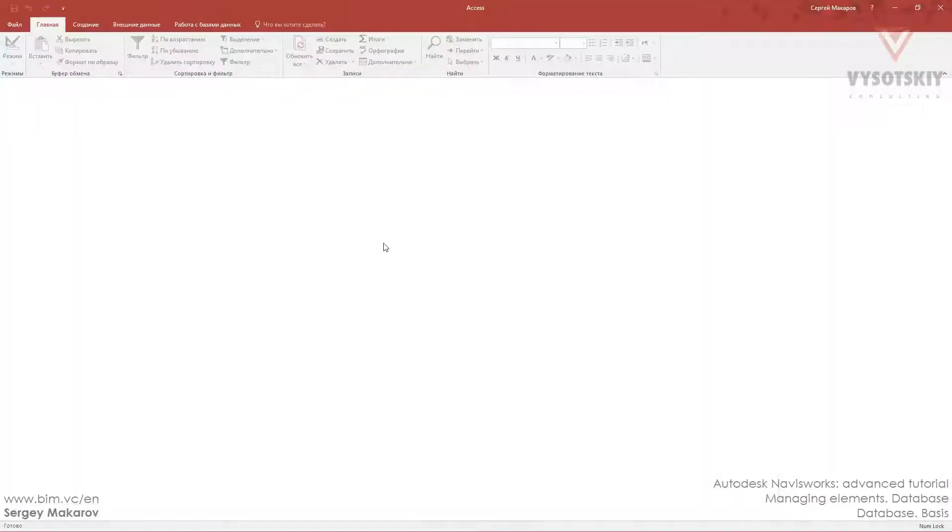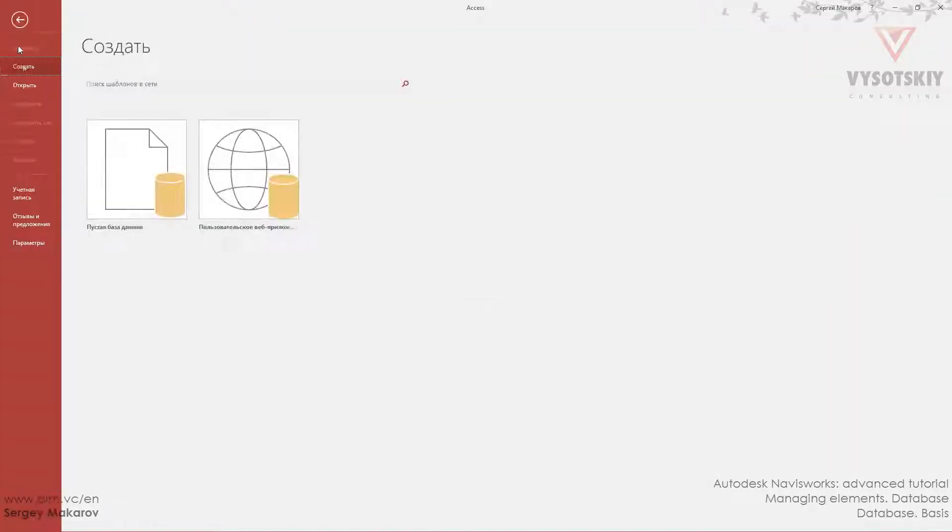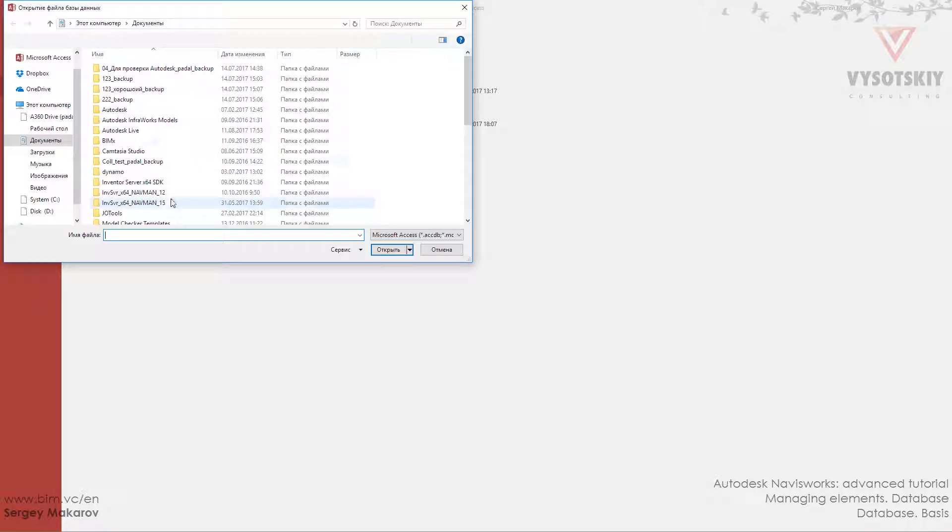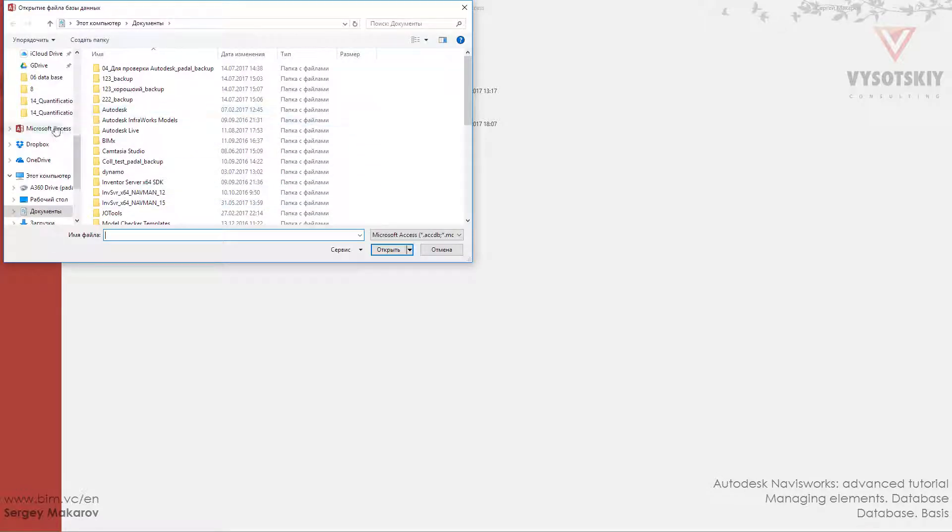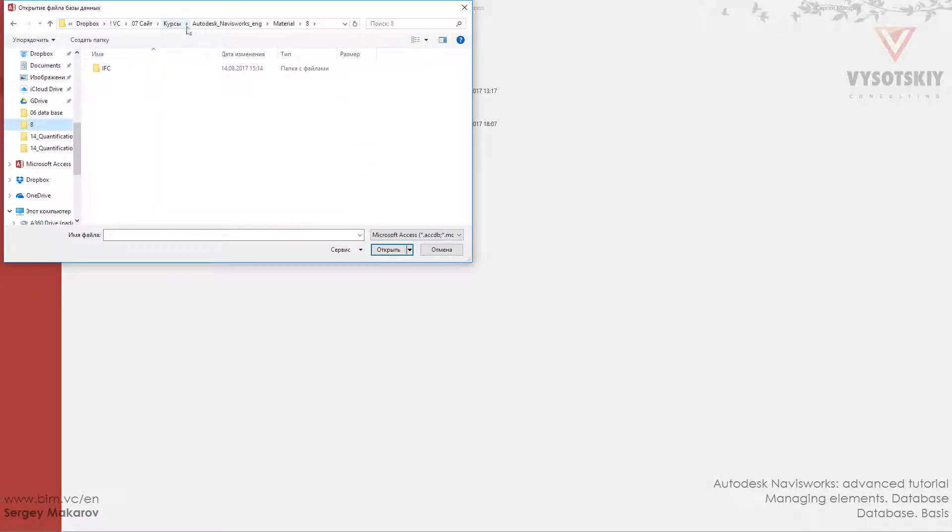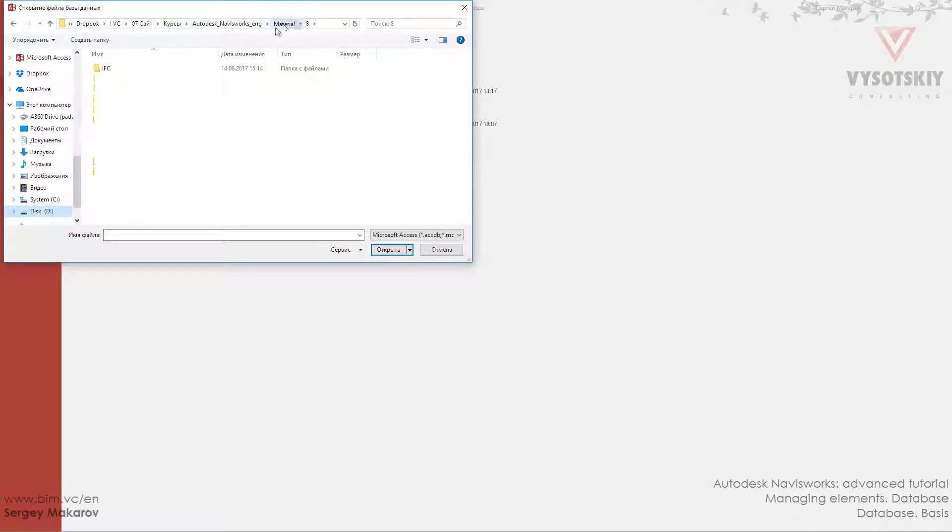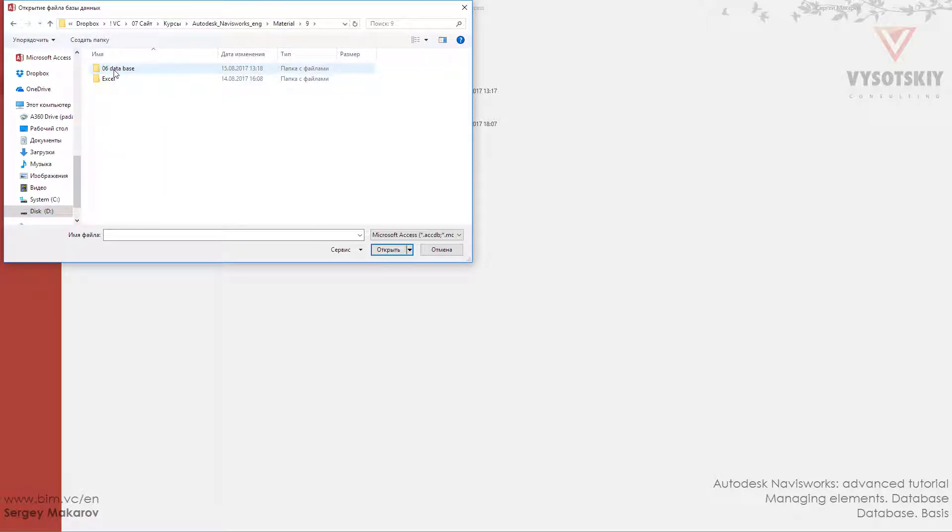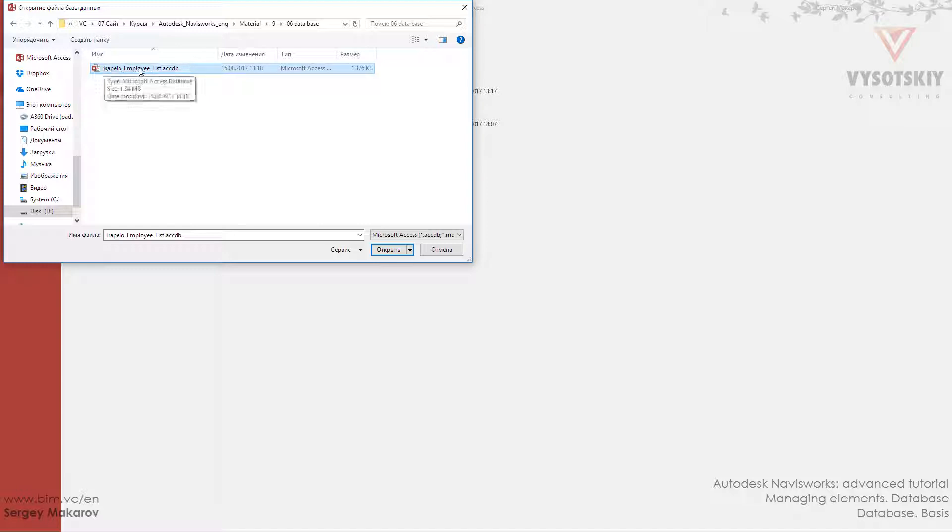First let's open Microsoft Access and open the file, all materials, material, 9 folder, this one, this one, and this is the database.